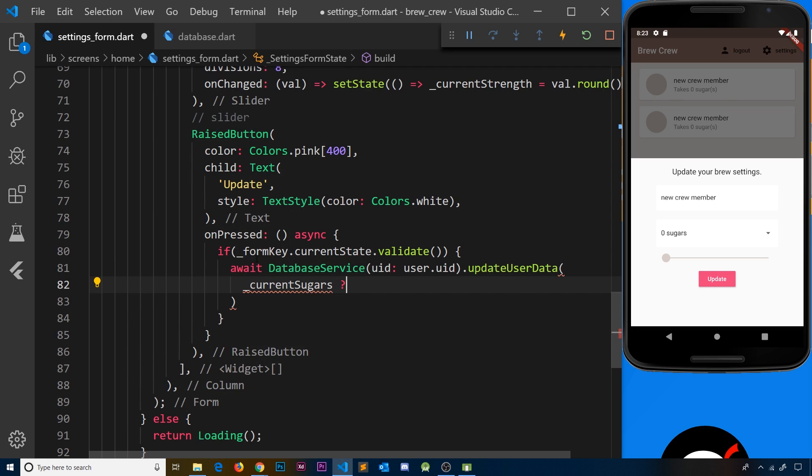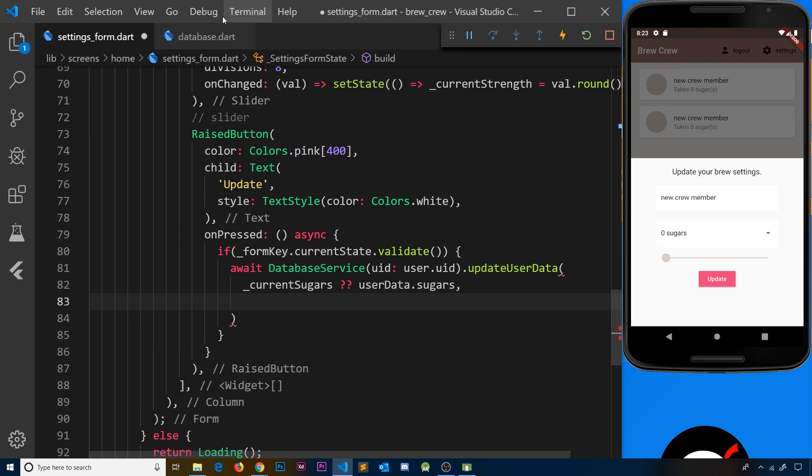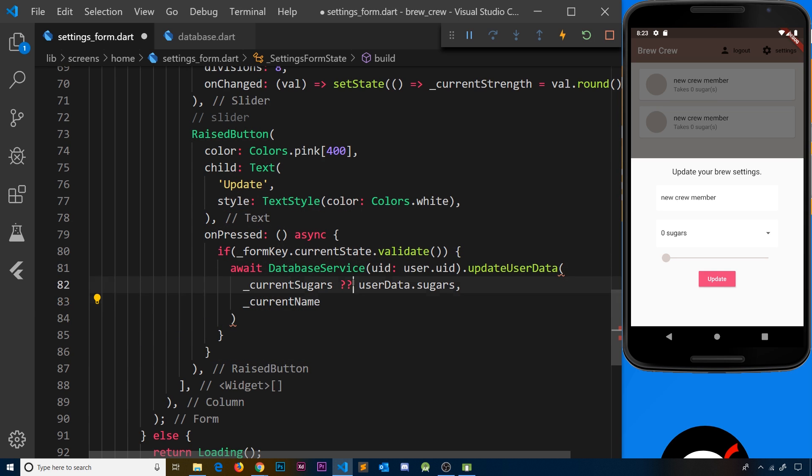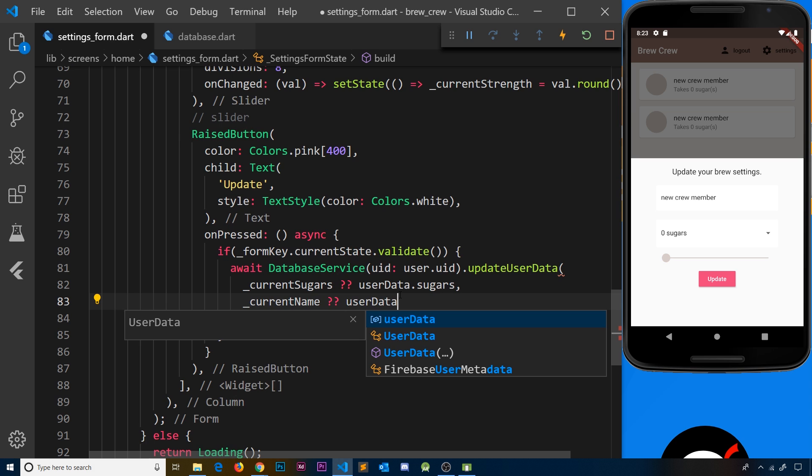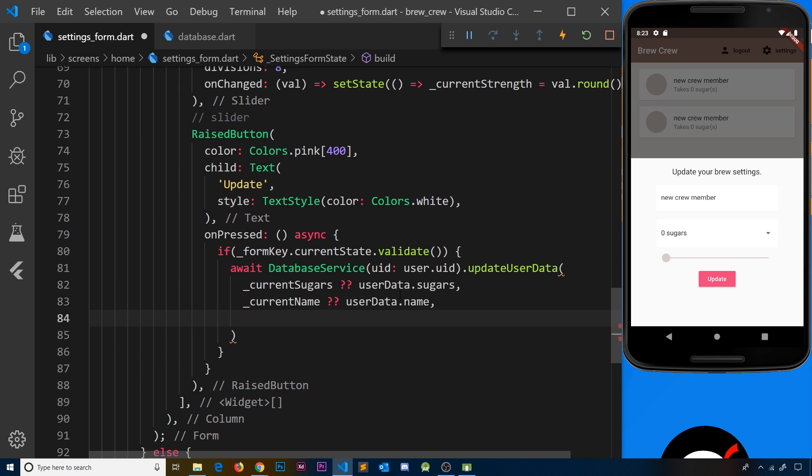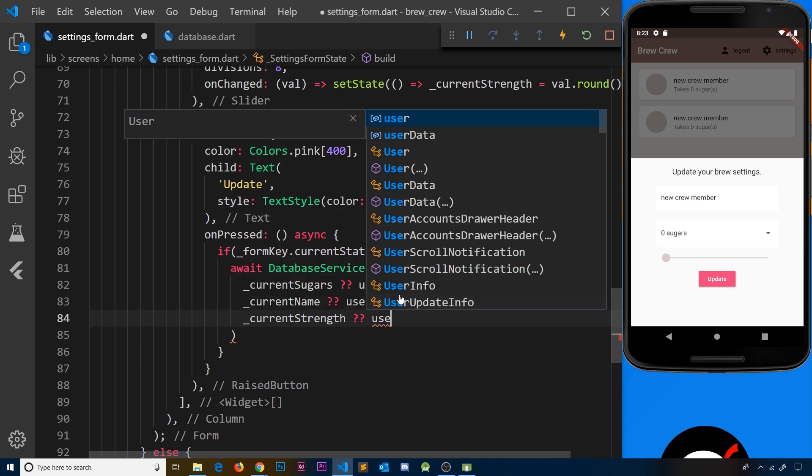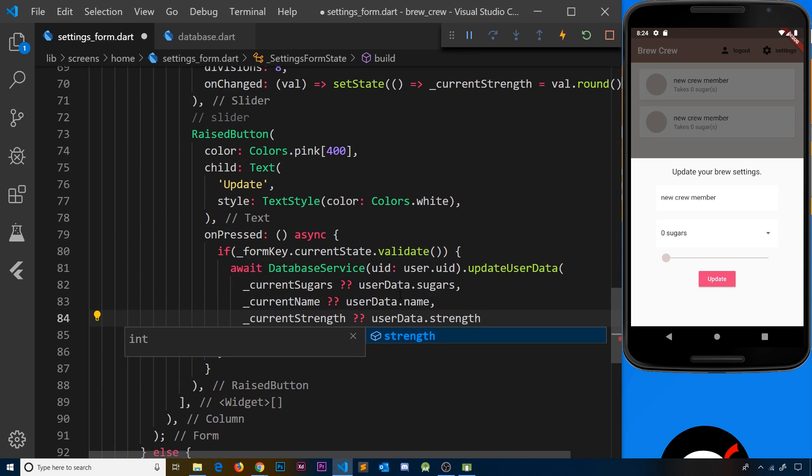We need to pass in the three values with fallbacks. The double question mark is called a null-aware operator - it checks if the first value exists, and if it's null, it provides the second value instead. So currentSugars ?? userData.sugars, currentName ?? userData.name, and currentStrength ?? userData.strength.